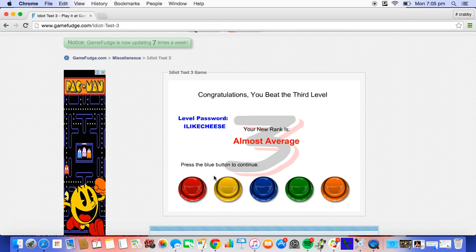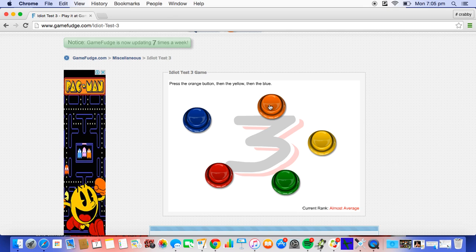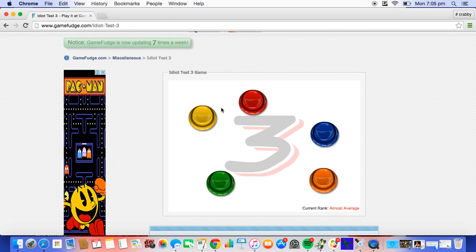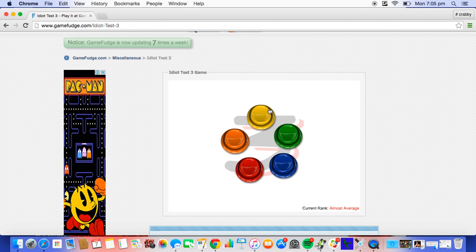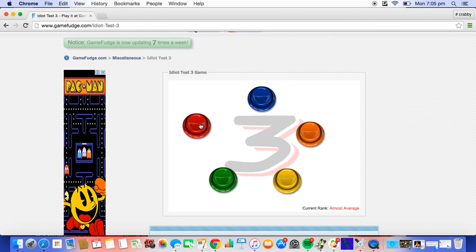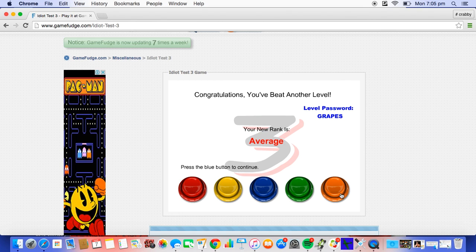Press the blue button to continue. Press the orange, then the yellow, then the blue button to continue. Orange, yellow, blue. Orange, yellow, like, done. Press the green button. Green, yellow, red. Yes, said quick.